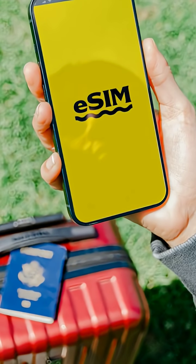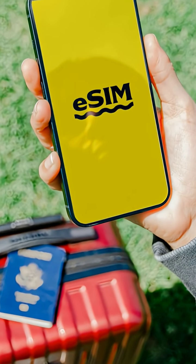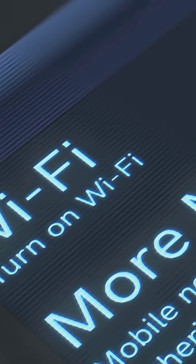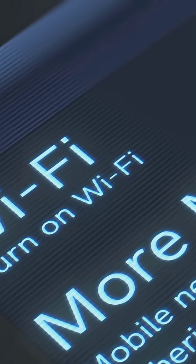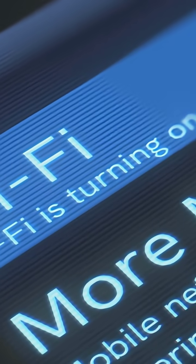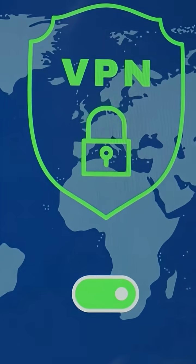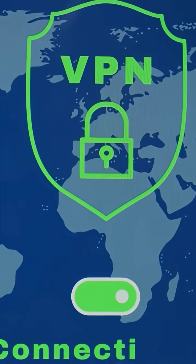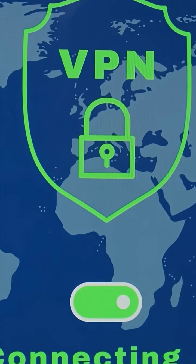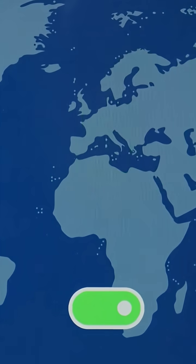Connections. I avoid public Wi-Fi. I use an eSIM or my own personal hotspot. If I must use Wi-Fi, I disable auto-join. I use a reputable VPN with a kill switch. And I never log into banking on cafe networks.